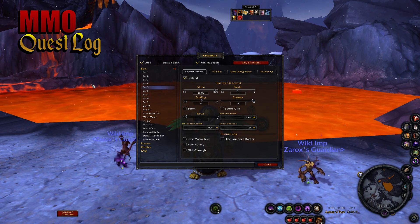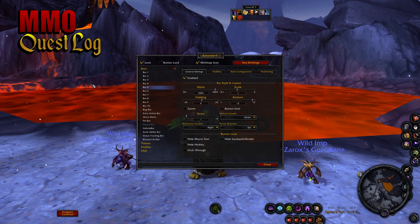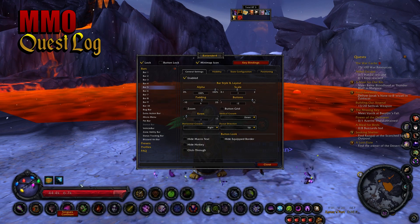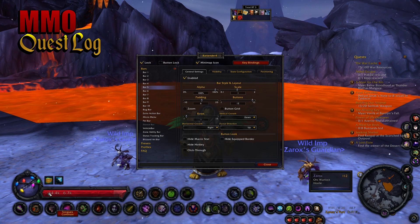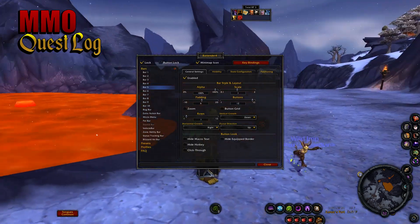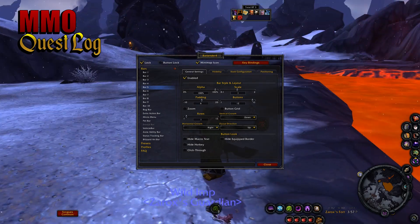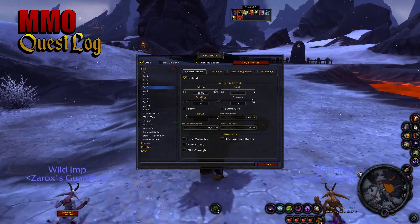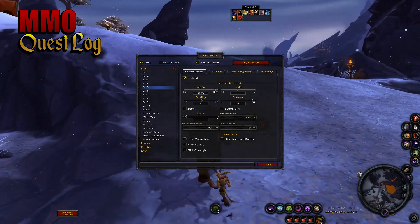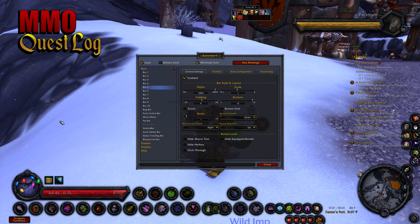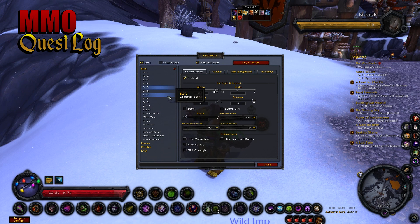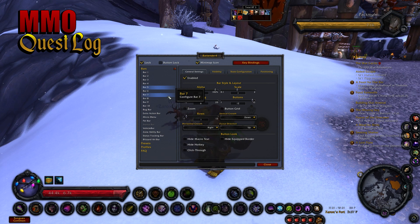What we're gonna do is try to recreate the UI I showed in my last video. The first thing we want to do so we have our positioning down is open up Azurite UI settings. Since we can't make it always visible, the workaround is to find an NPC near you, target them, and that'll make Azurite UI permanently stay open so you can position things around it. I targeted a pack mule so we can always see Azurite UI. We're going to take the two extra action bars and put them down below the Azurite UI default action bars.